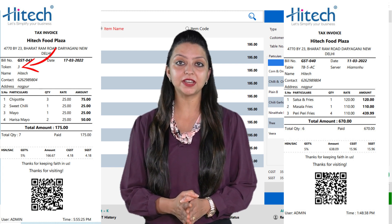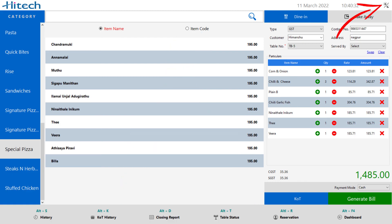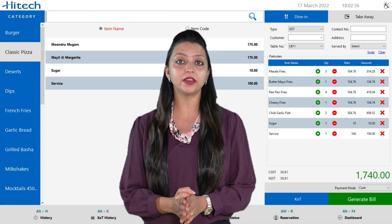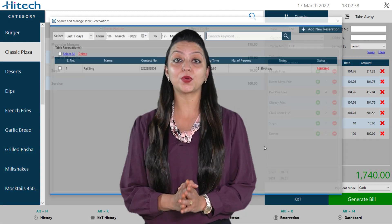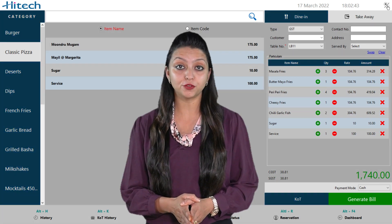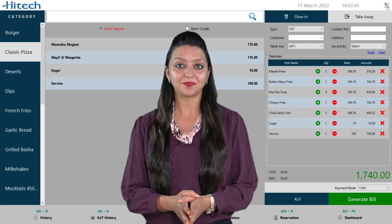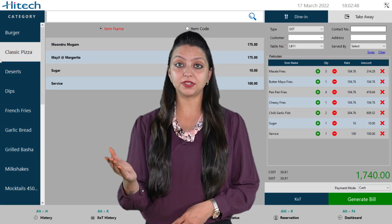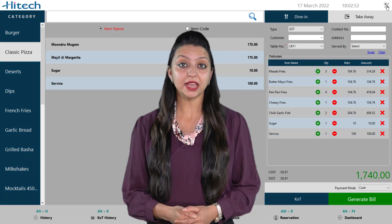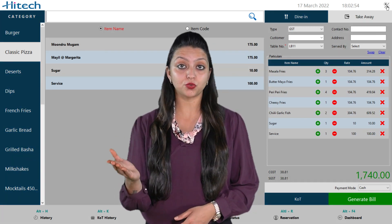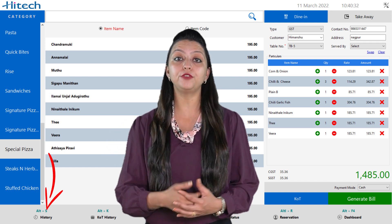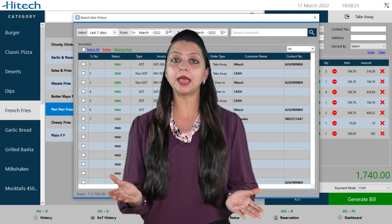Dark mode changes the background colors of your Hitech software from light to dark to reduce eye strain. You can set it to dark mode or light mode accordingly. There are many options at the bottom of the screen. The very first option is history, from where you can see the complete previous billing history and also view and delete bills by tapping into them.